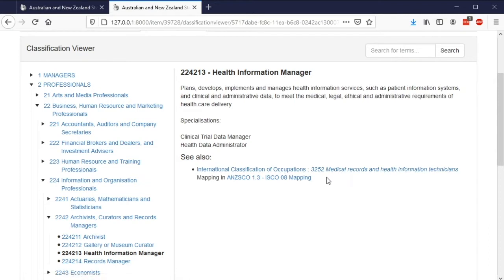Aristotle also allows you to link related classifications so you'll be able to see if an item has a mapping to one in another classification. For example, we can see that this item, Health Information Manager, links to a group in the International Standard Classification of Occupations.